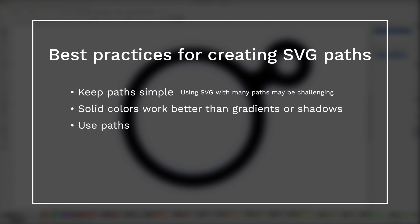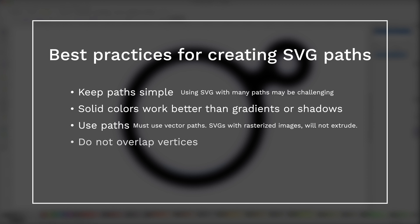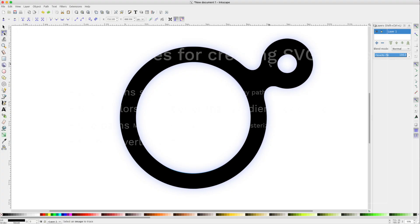Be sure to use paths. To extrude properly, you must have vector paths. Do not overlap vertices. These points should be merged together or removed completely or moved away from each other.